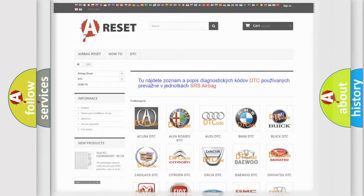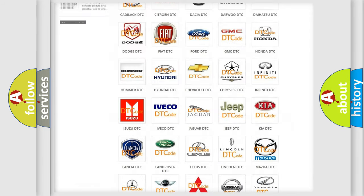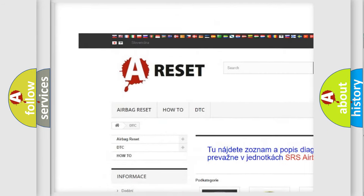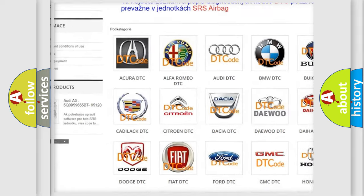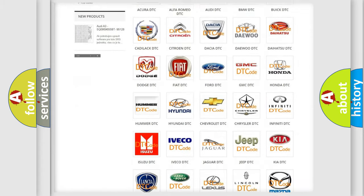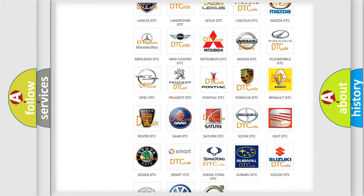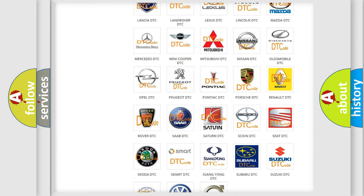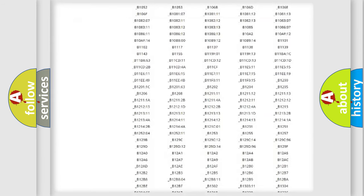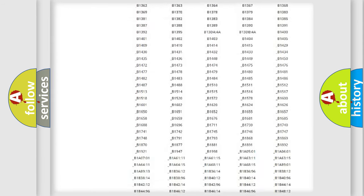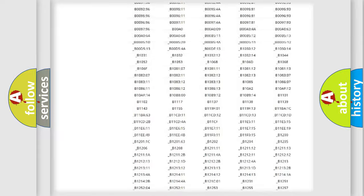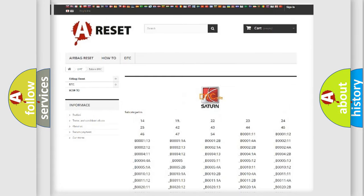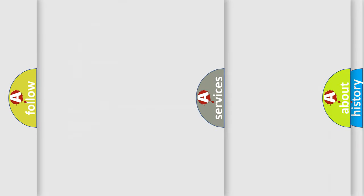Our website airbagreset.sk produces useful videos for you. You do not have to go through the OBD2 protocol anymore to know how to troubleshoot any car breakdown. You will find all the diagnostic codes that can be diagnosed in SAT and vehicles, and many other useful things.